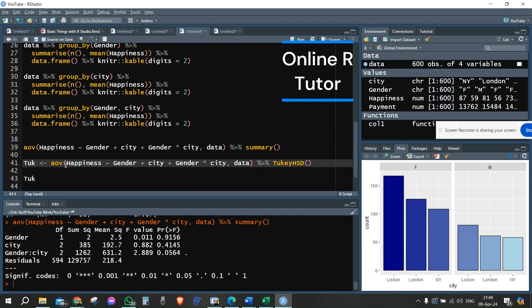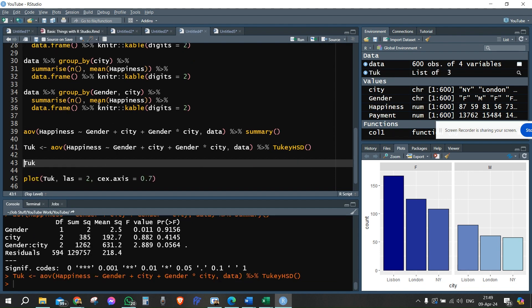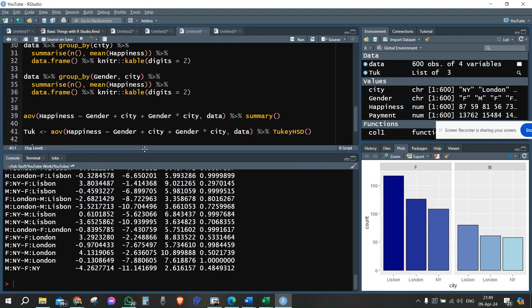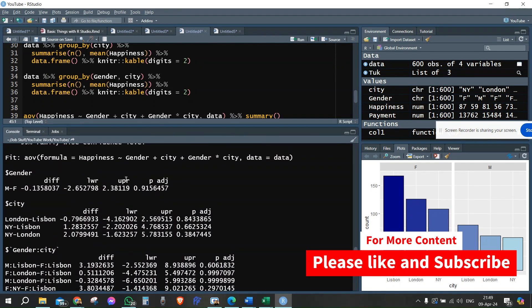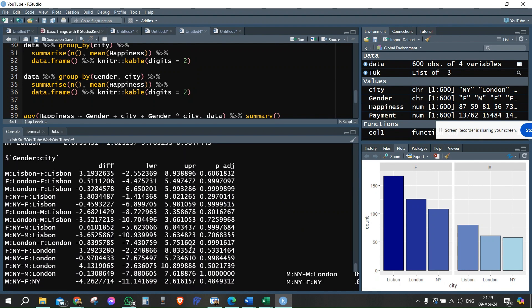When we run the Tukey HSD procedure, we want to see where the interaction effect is coming from. Running the Tukey HSD procedure gives us effects for all three factors: gender, city, and the combined interaction effect of gender and city. We're interested only in the last combined effect, not the two main effects. We're not interested in gender since it's not significant, nor in cities since that's not significant either. But we are interested in finding where the difference is coming from.